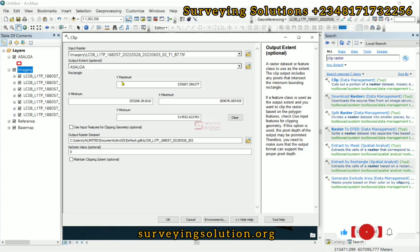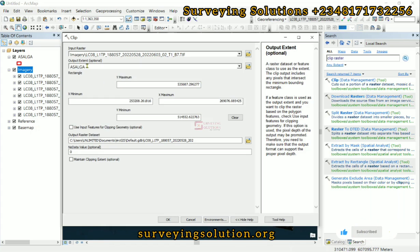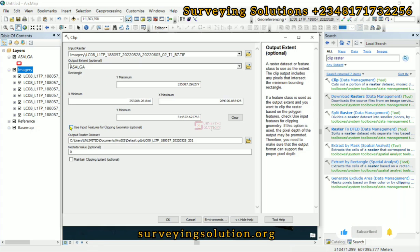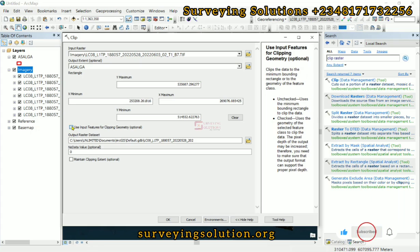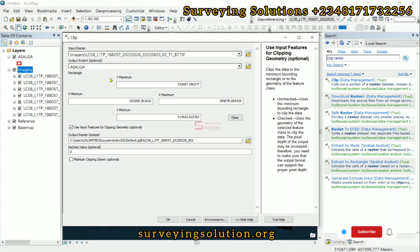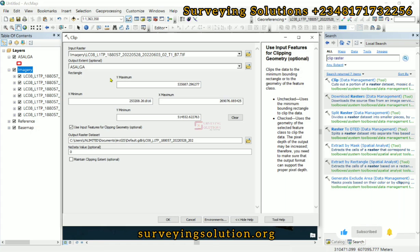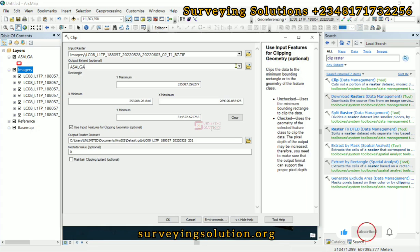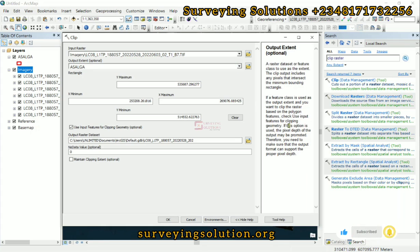We are using this ASAGA, which is the vector data, to clip this raster. Now if we don't check 'Use input features for clipping geometry,' the clipped raster we are going to get would not be clipped to the actual boundary. There will still be some residuals. So if you want your raster to be clipped exactly to the boundary of the polygon, you need to check this option.